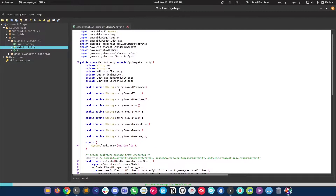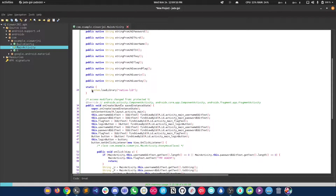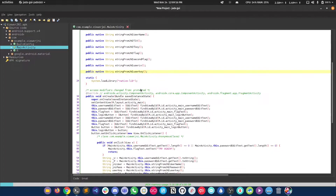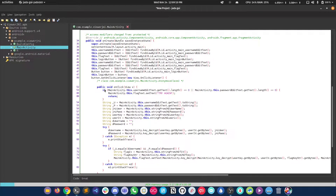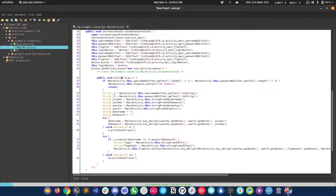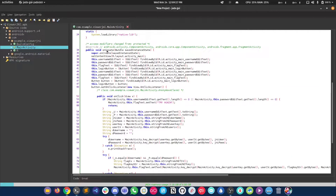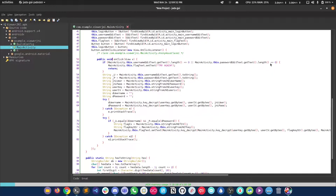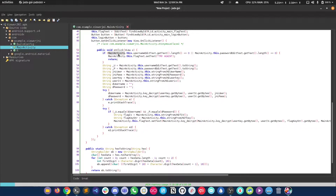Now we have some native methods being called and we can see there are some buttons in the application, some text fields, two strings, and a native library which is probably providing these methods. Coming to the onClick, we can see that when the application opens — I think on create — it checks if the username length is less than or equal to zero and the password length is less than or equal to zero, it's going to say 'try again'.